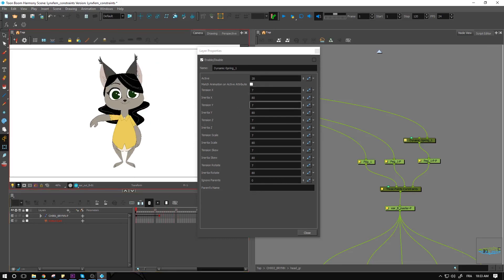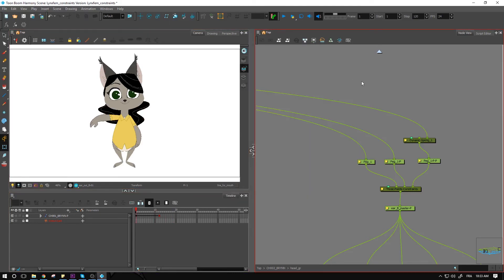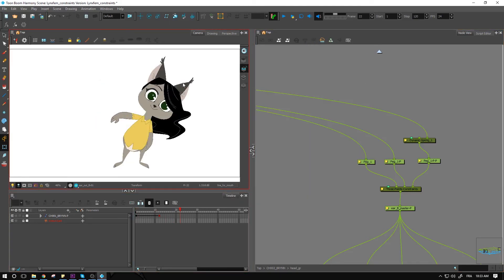So adjust those numbers, play around with them, see what fits for what you want. And this is going to change just how much it follows the exact same pattern as the hair. So you might want to do something a little bit different.